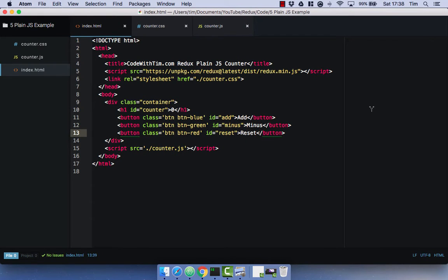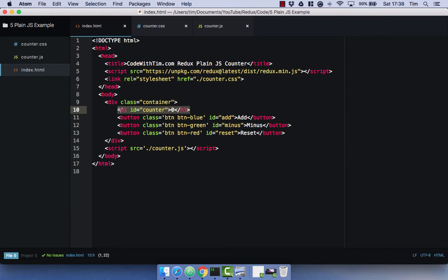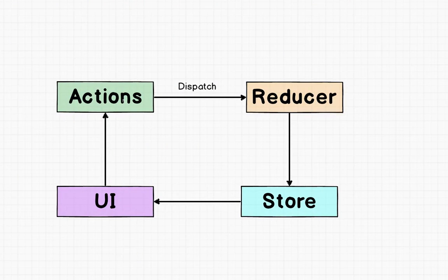I have an index.html setup here, and in this HTML document I am including the Redux library via a script tag in the head of the document. I will provide this script URL in the comments below, and I will provide the GitHub repository for this code if you want to follow along. I then have a stylesheet to make it look a bit nicer, and some HTML. I have a header one for a counter — that's going to be our number. I then have three buttons: an add, a minus, and a reset button. I then have a JavaScript file linked here called counter.js, which is going to have all my Redux code in it. But before we go any further, let's just recap about a Redux application.